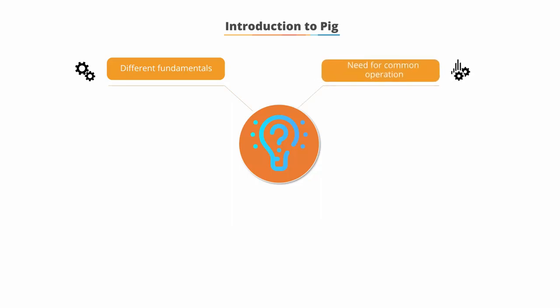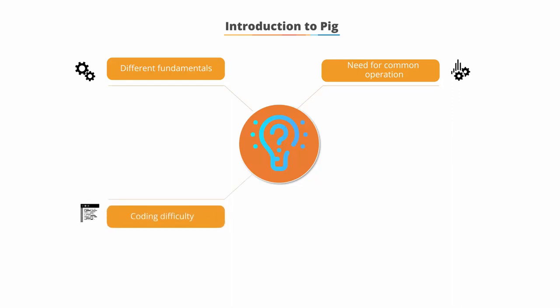They needed common operations such as joining, filtering, and so on. The challenges kept building up while maintaining, optimizing, and extending all the code involved.